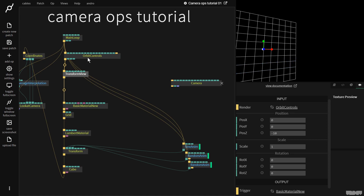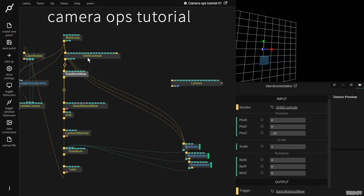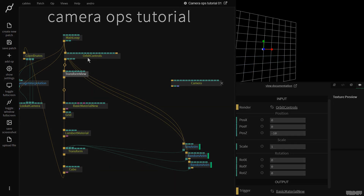So this has been an introduction to the different camera ops inside of cables. I hope this video has been educational and informative. If you have any questions or comments, please feel free to leave them under the video below or post them on the forums. Thanks for watching, have a good one. Bye!